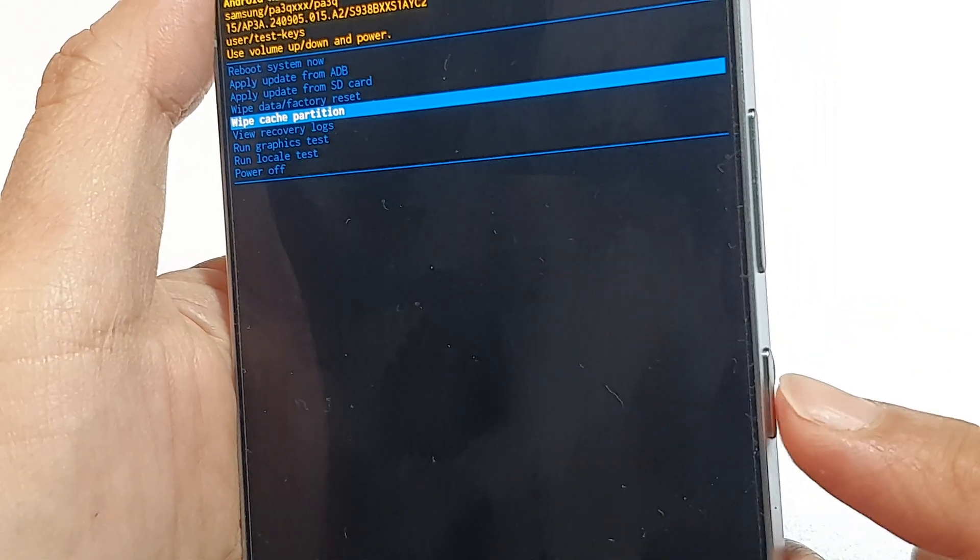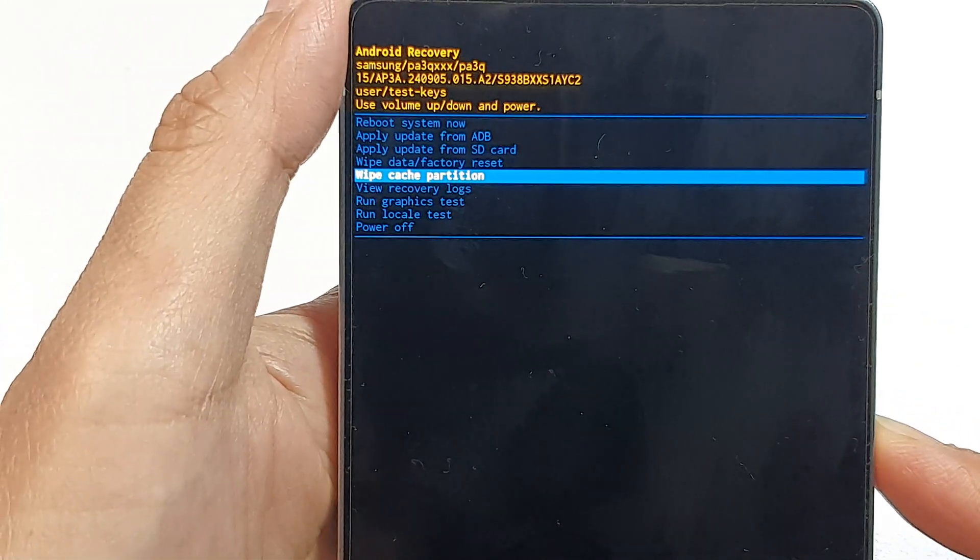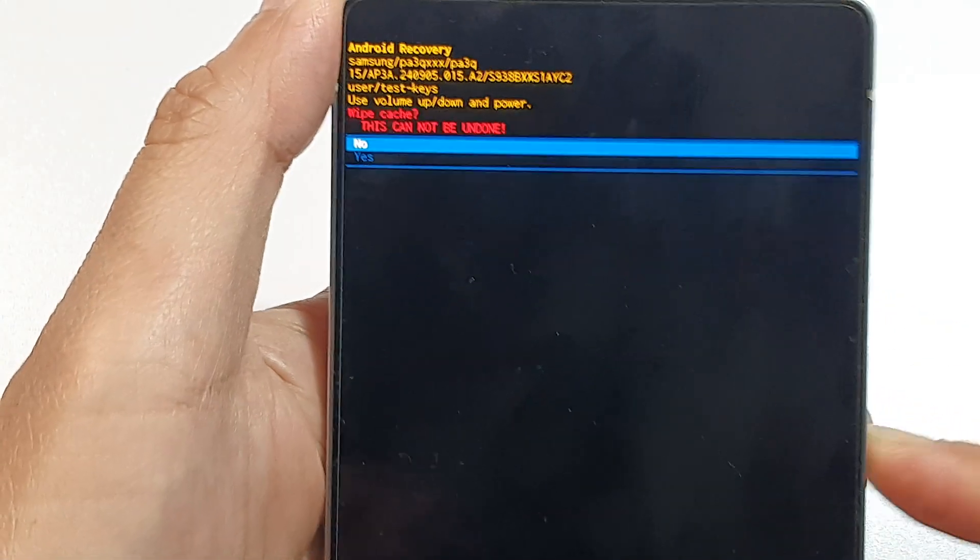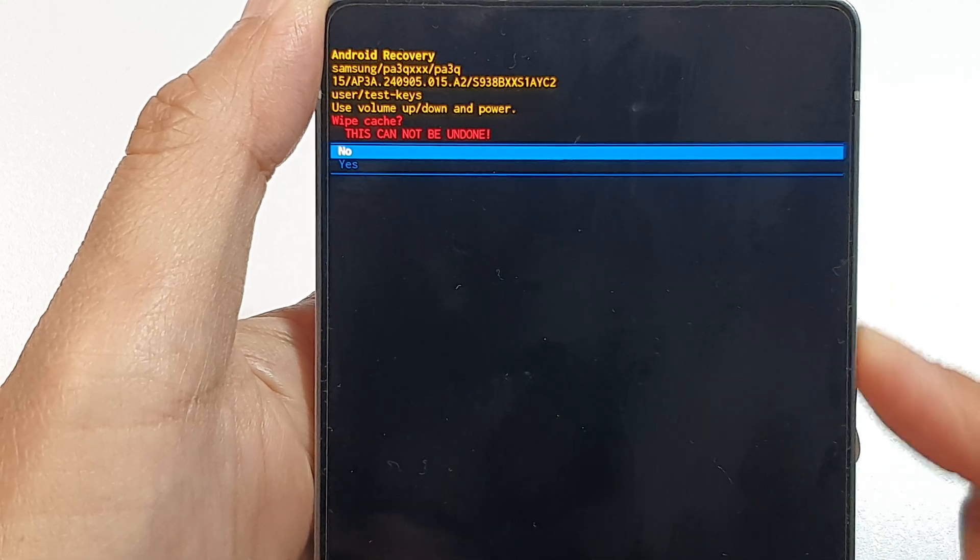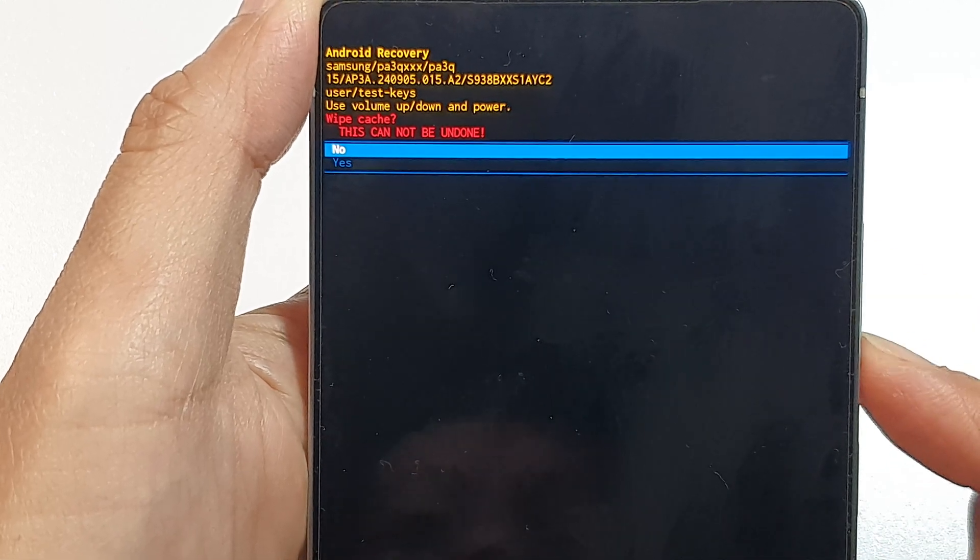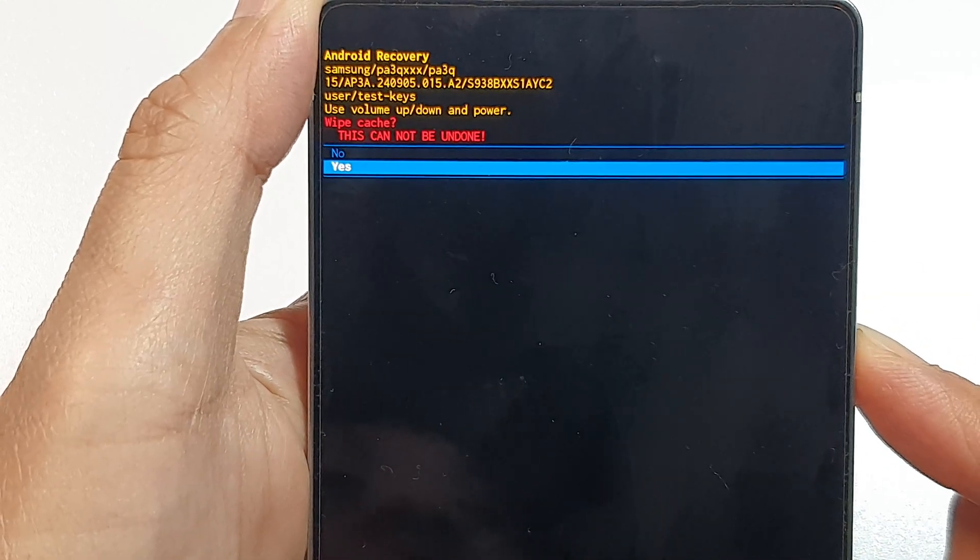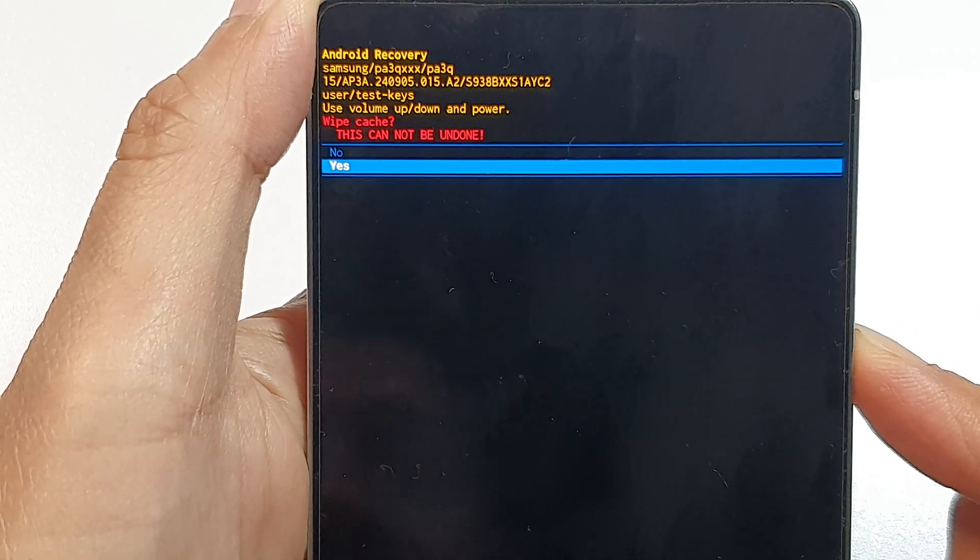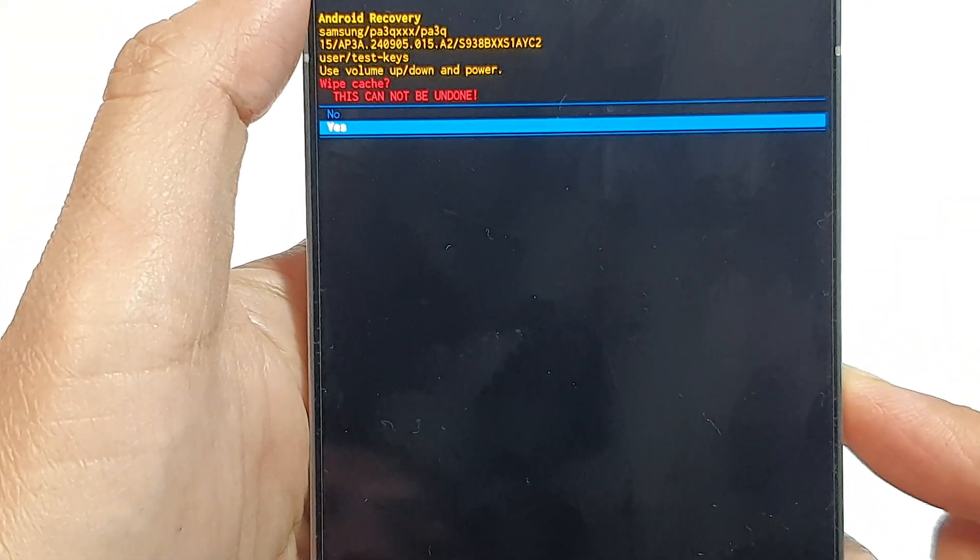Then press on the side button or the power button to select. And then press on the down button or the volume down key and select yes. Then press on the side button here to select yes.